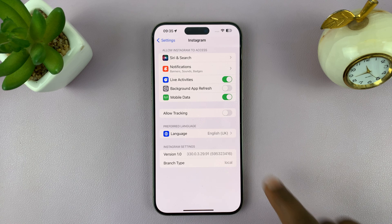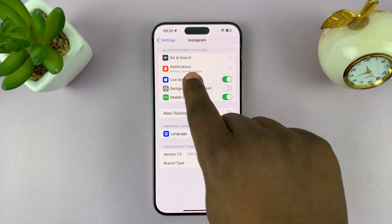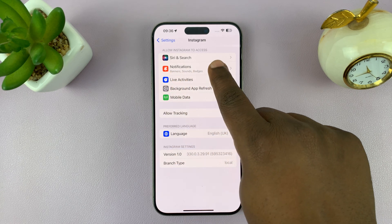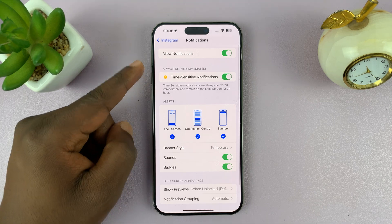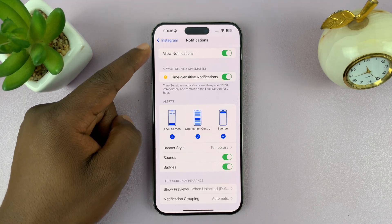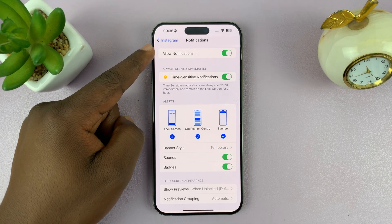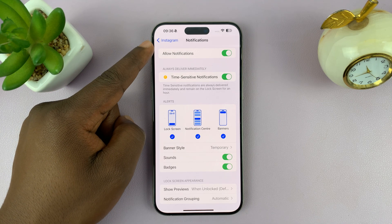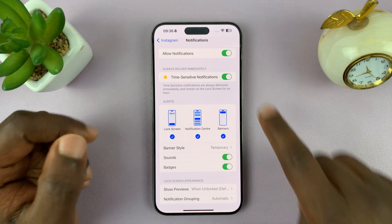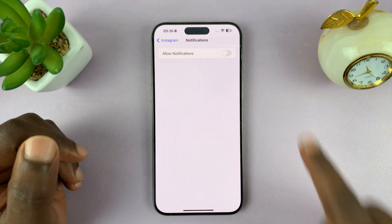Then under Instagram, you should see Notifications — tap on that. And then at the top there, you'll see the option to Allow Notifications. You want to turn that off.